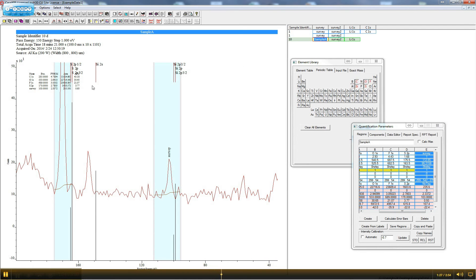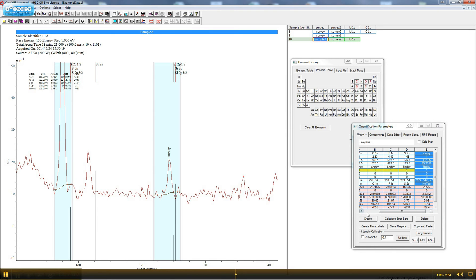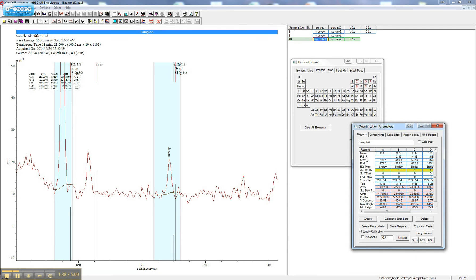Atomic percents in CASA are calculated using the peak area above the background, dividing it by the Relative Sensitivity Factor, or RSF, and then comparing with the other elements.